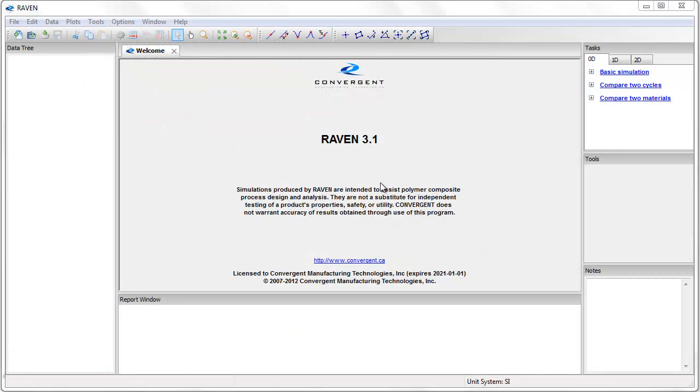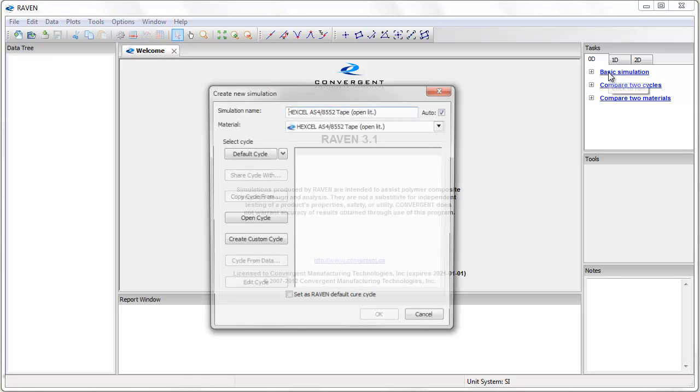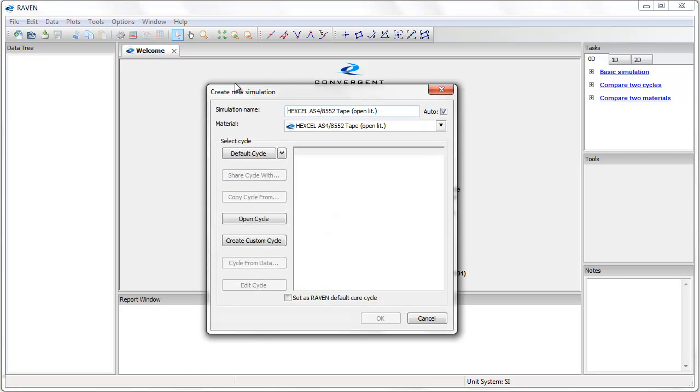To perform this simulation I will select the basic simulation link in the task pane. This brings up the create new simulation dialog box. In this dialog box I can name the simulation or leave the default automatic name, which is the name of the material used in the simulation.